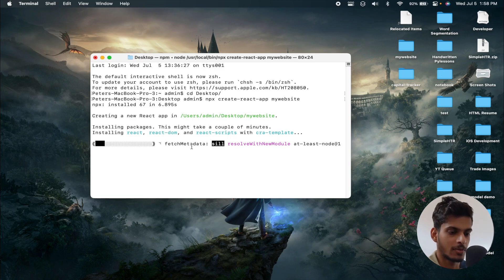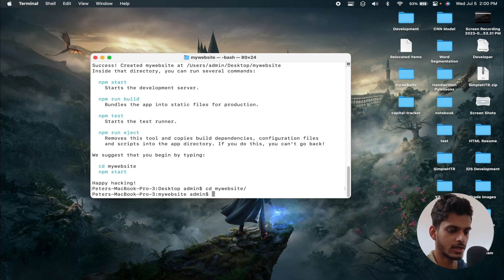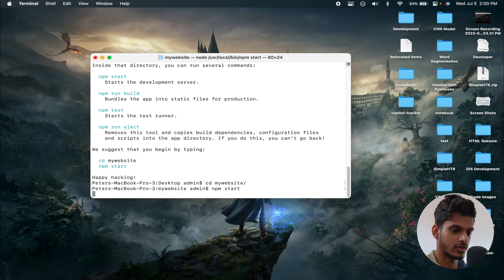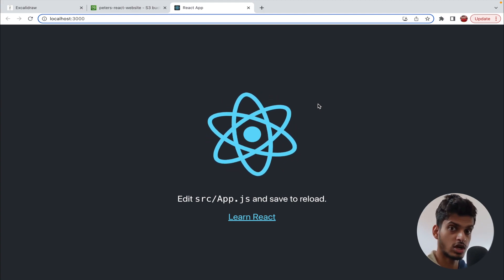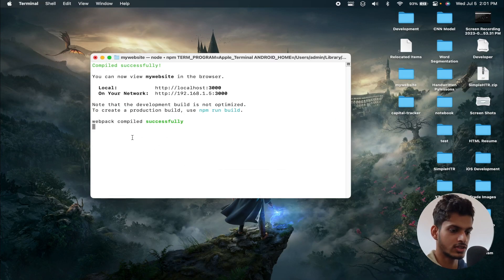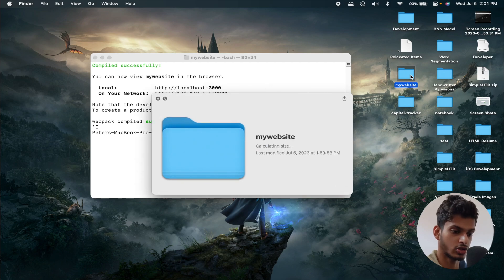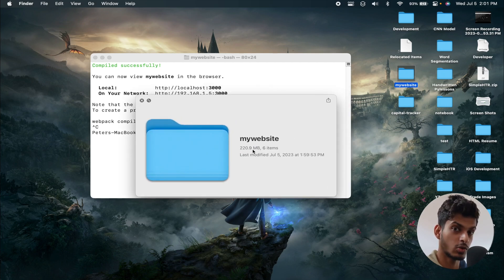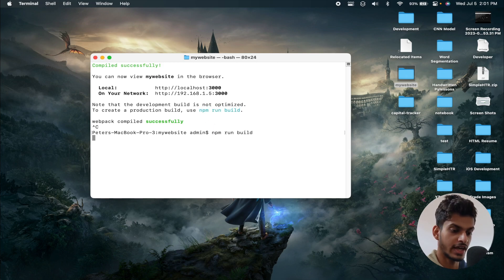Our React project has been successfully created. Let's cd into the 'my-website' directory and type 'npm start' to start the development server and see how the website looks. This is our React website — what we are going to deploy to S3. However, we don't need to deploy the entire development version. The project folder is around 220 MB due to node modules and dependencies. Instead, we'll create a production build using the build command.